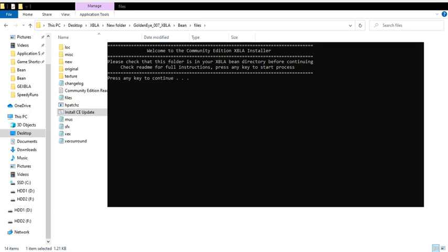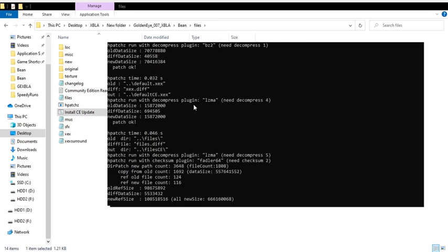Once you open the patcher, it's going to say press a key to continue. Press any key, and then boom, you'll see that it's going well. It's finding what it needs to find, and it's fixing what it needs to fix.